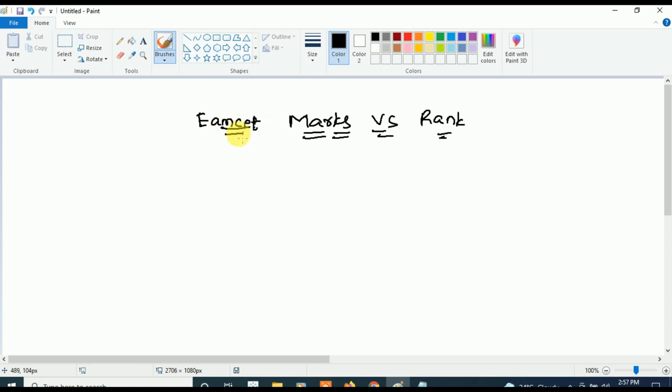This video I am going to do in Telugu as well as English, so Telugu students need not worry. In this video, let's see how many marks you have to get in order to get a good rank, and how many marks will give how much rank — that is the thing we are going to discuss in this video.